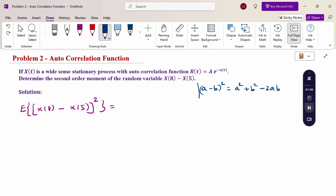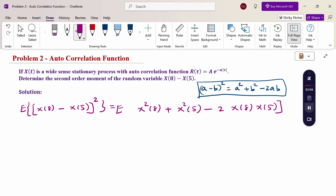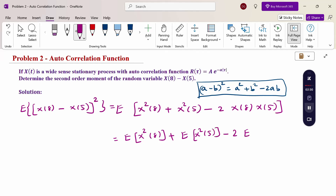This is the quadratic form (a − b)² formula. Therefore, expanding: E[x²(8) + x²(5) − 2·x(8)·x(5)]. Taking expectation of each individual term: E[x²(8)] + E[x²(5)] − 2·E[x(8)·x(5)]. Consider this as equation 1.